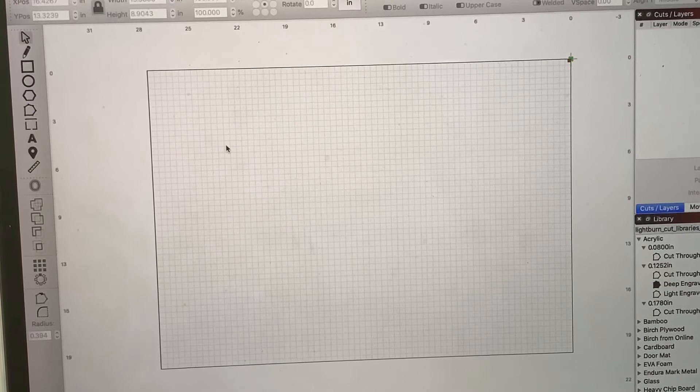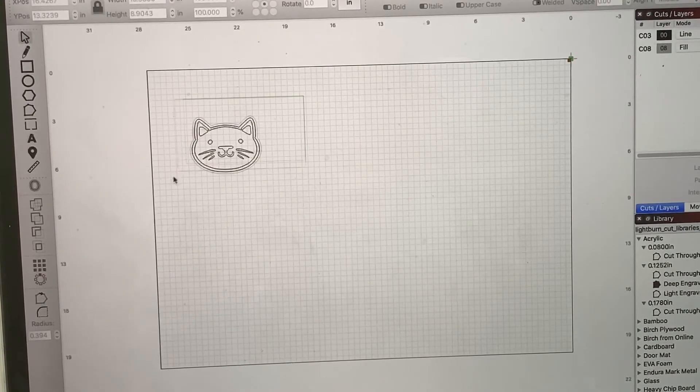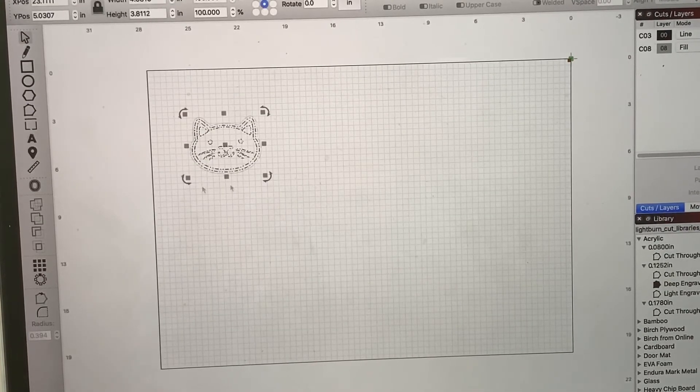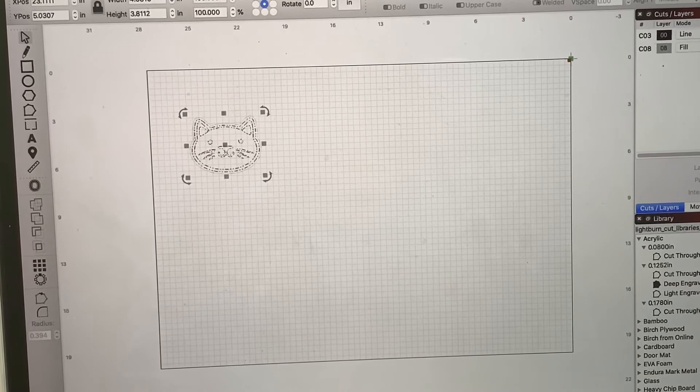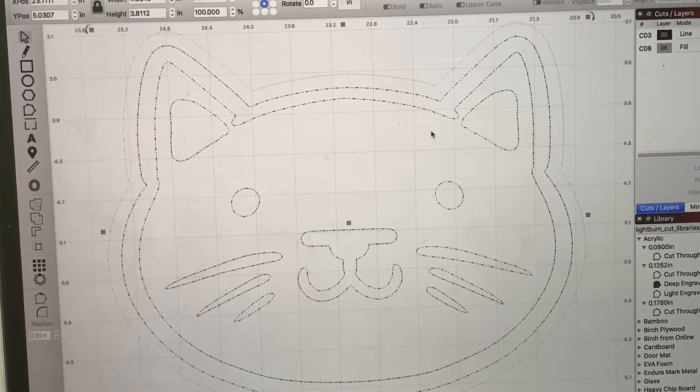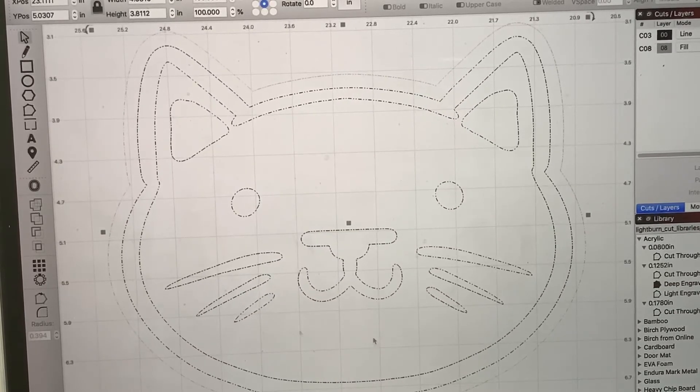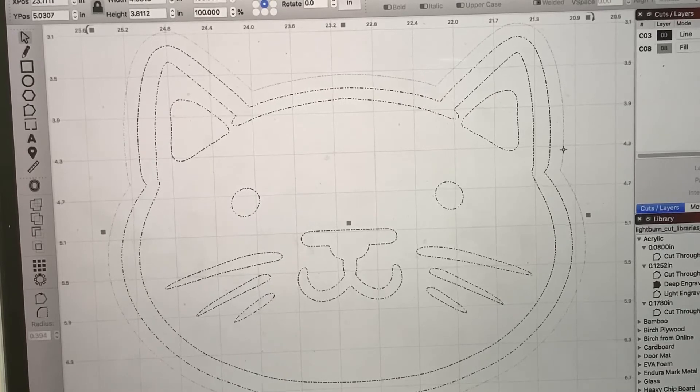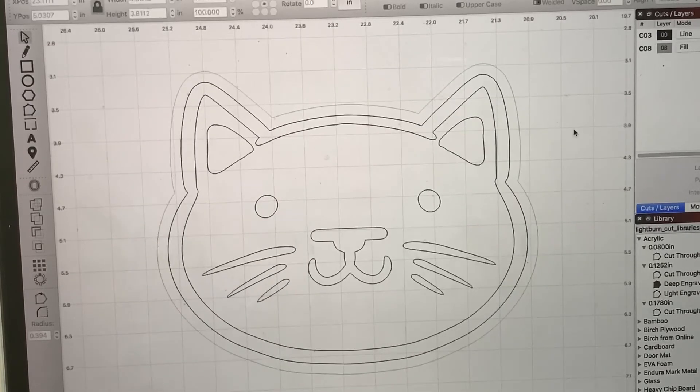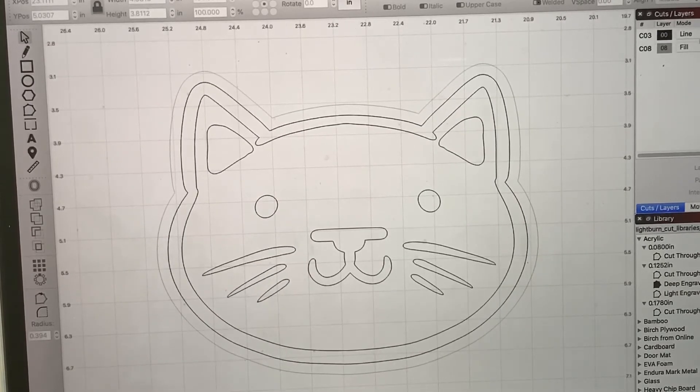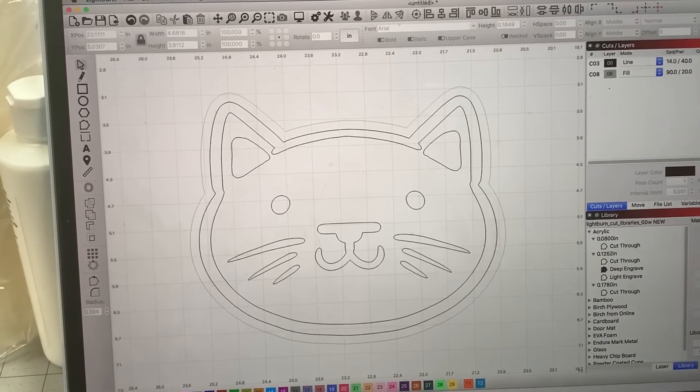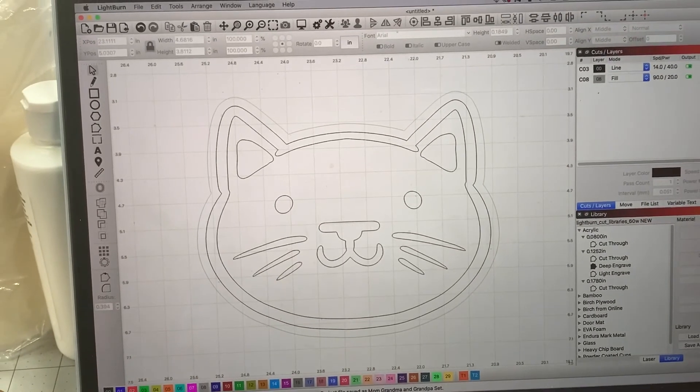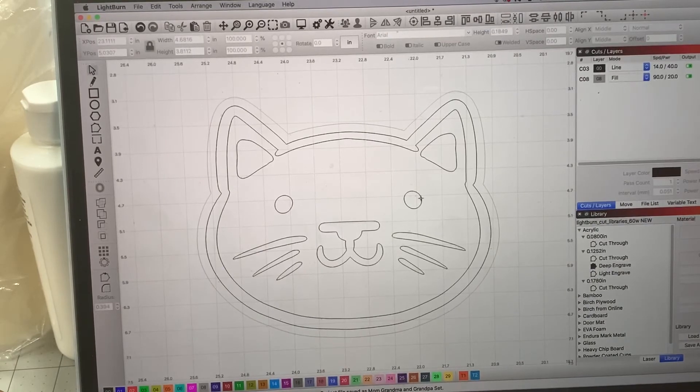What I'm going to do is Command V. There we go. We got our design in here. Awesome. I like coming up here and clicking this little guy. And now I have a closeup of my design so I can see, hey, is anything wonky in it? Over here, we have our line and fill. See if I can zoom out a little bit. So you guys, there we go. So my line and fill.